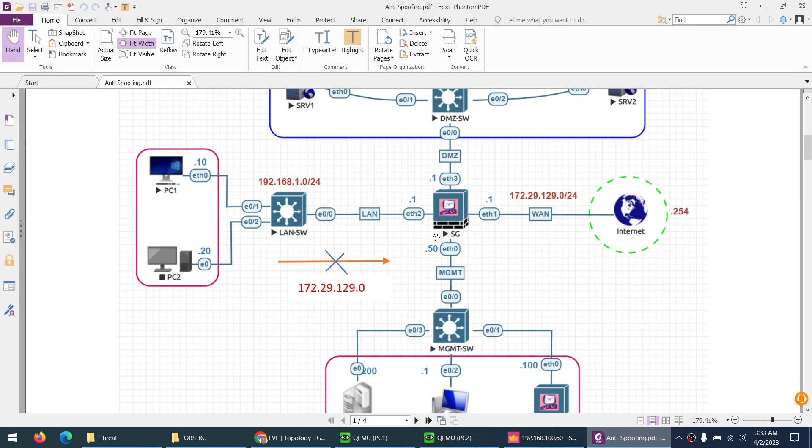Every interface of CheckPoint security gateway has enabled anti-spoofing. So what they will do when it arrives to this interface, CheckPoint will say no, no, no.